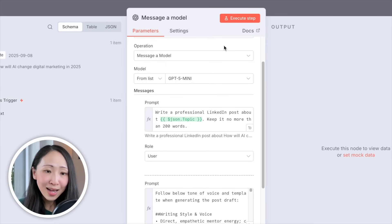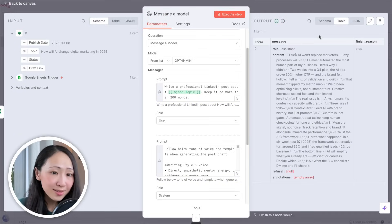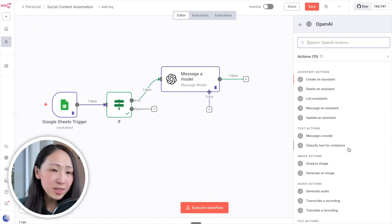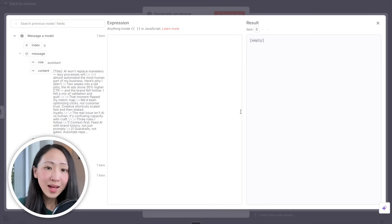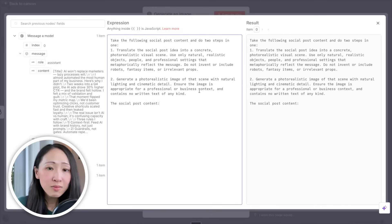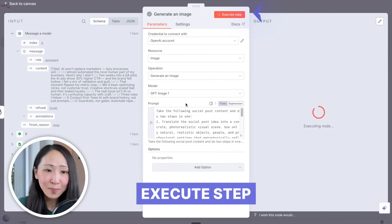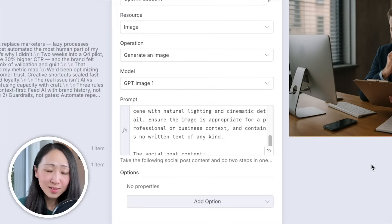The draft is generated successfully, wrapped in a content field. Pin this output data to save tokens for testing. Now let's generate an image for the social post — select the ChatGPT node again, pick Generate an Image, and select the GPT Image model. Note: to run the GPT Image model on n8n you need to verify your organization account on the OpenAI platform first. Use a prompt that asks it to first translate the post into an image scene idea, then generate the image — this creates more relevant visuals than converting text directly. Drag the dynamic content into the prompt. After execution, the image is ready and relevant to the post.